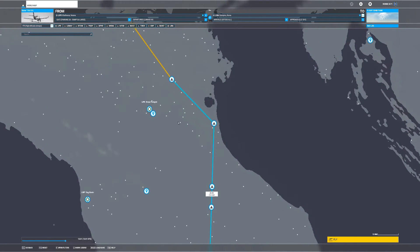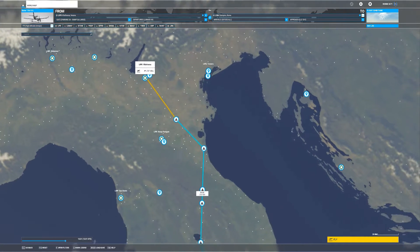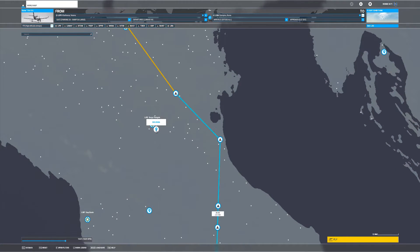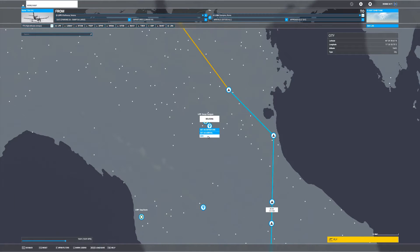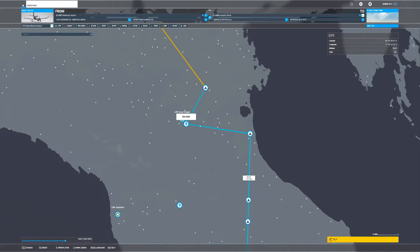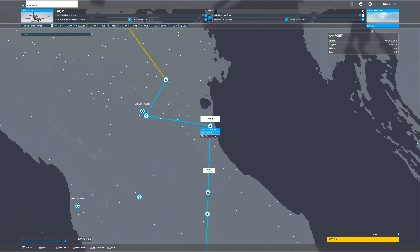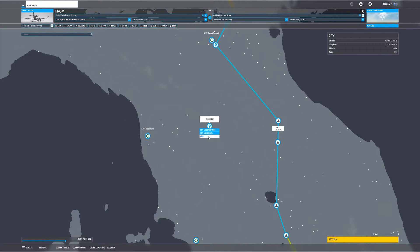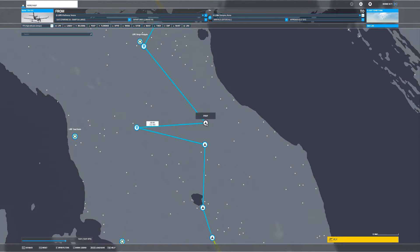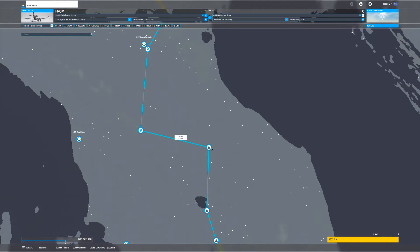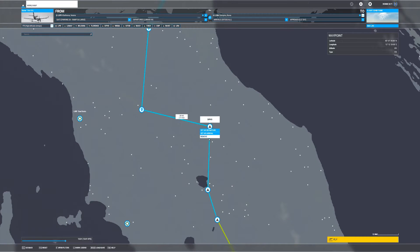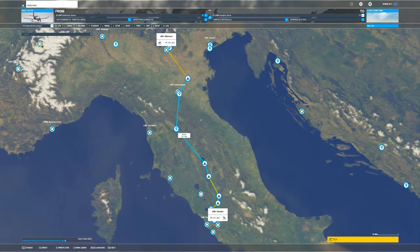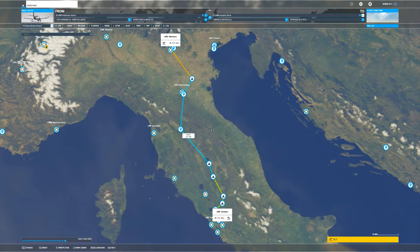Now let's make the trip a little more exciting by adding some points of interest to our route. We want to add Bologna: click on it and click Add, then remove DITUM. Next, add Florence: click Add, then remove PDEP and remove DIPVO. That looks okay.